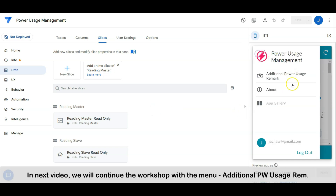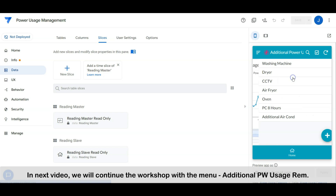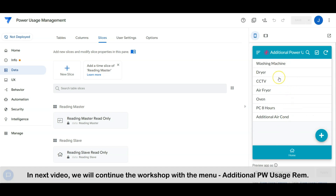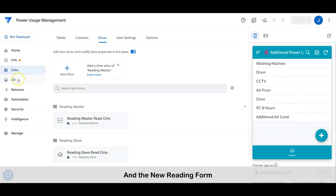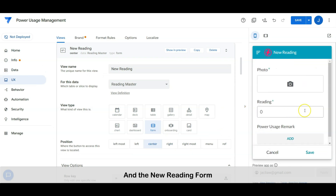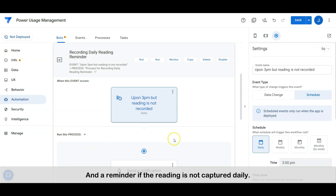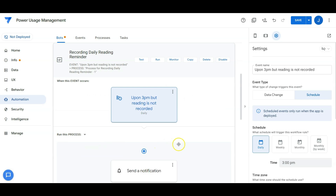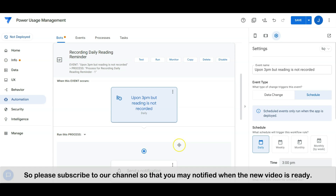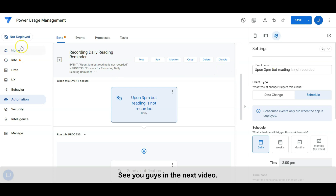In the next video, we will continue the workshop with the menu, the additional power usage remark, and the new reading form. Also, a reminder if the reading is not captured daily. Please subscribe to our channel so that you may be notified when the new video is ready. See you guys in the next video. Bye.